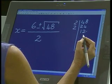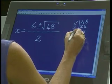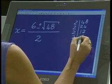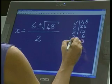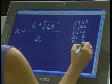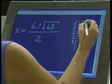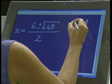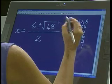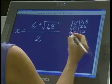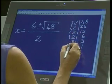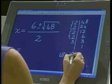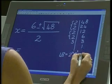What can go into 12? Still two, okay. And that goes in six times. And two can go into six three times. And lastly, three can go into three once. So can you see that 48 is made up of two times two, which is four, two times two, which is four, and then three. So 48 is actually two squared times two squared times three.